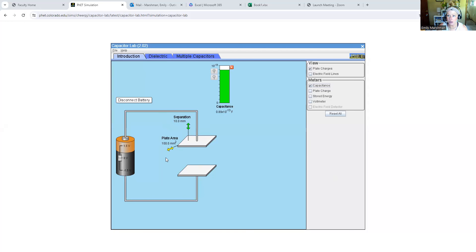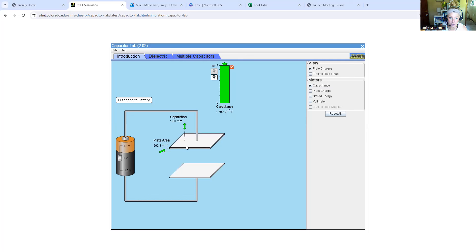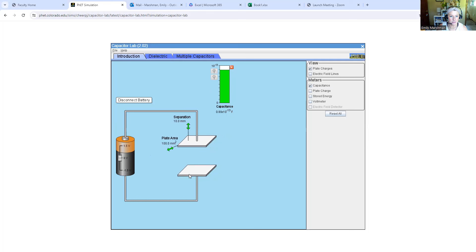Let's increase the plate area — let's go up to about 202.3 millimeters squared. The capacitance has gone up, and that's as we would expect, because we know the capacitance increases if the plate area goes up. You would record those two values. Then let's check 400 millimeters squared — the capacitance has gone up again. It's directly proportional and linear: area goes up, capacitance goes up.